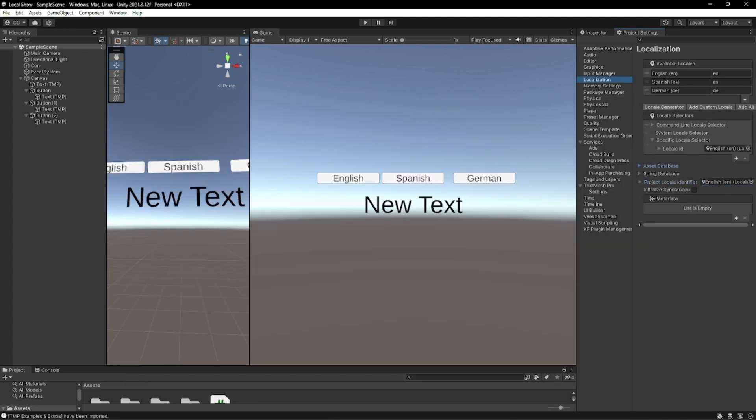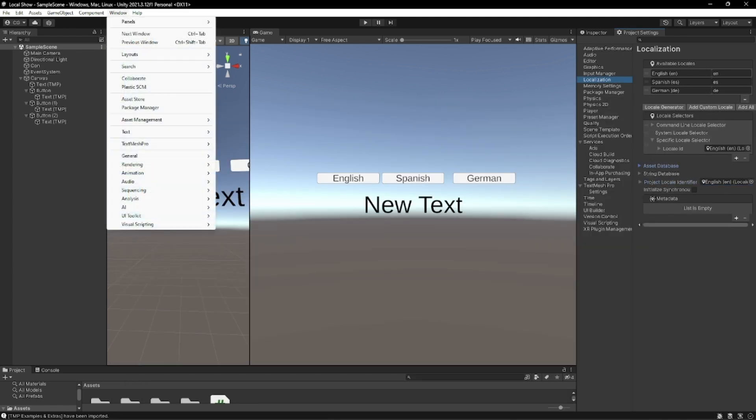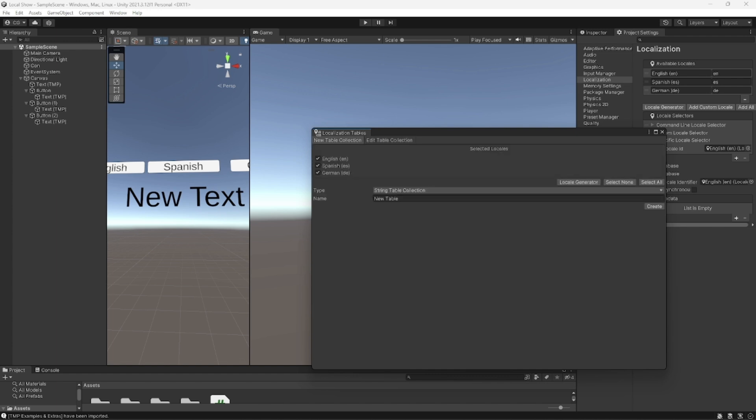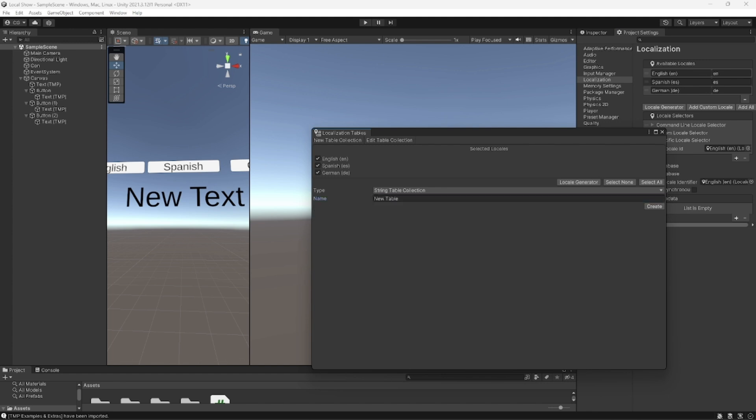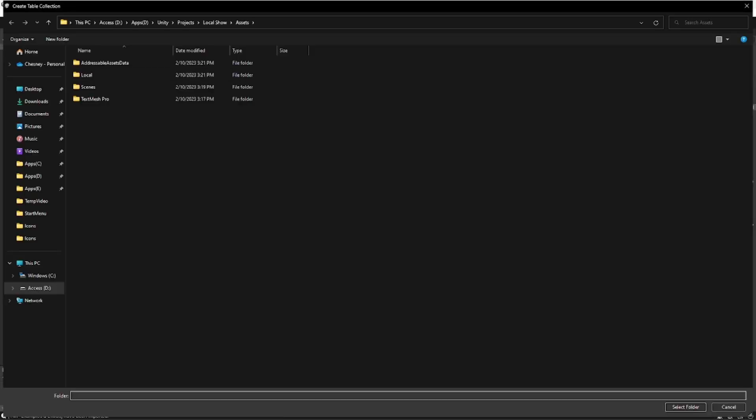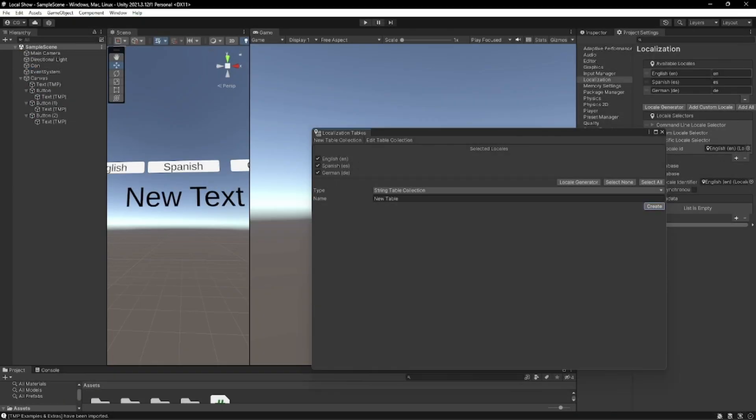And then we're going to go to Window, Asset Management, and then Locale Tables. And right here we're going to create a new one by clicking on new table location right there. You can name it whatever you want to. We're going to press create, also in the locale folder.